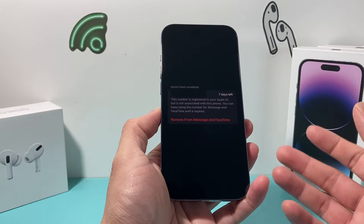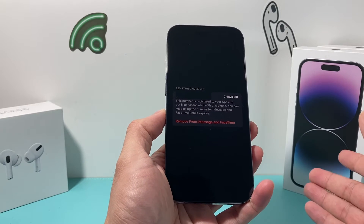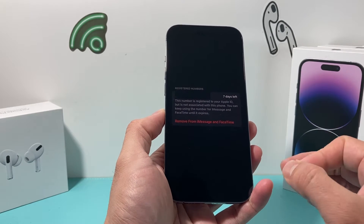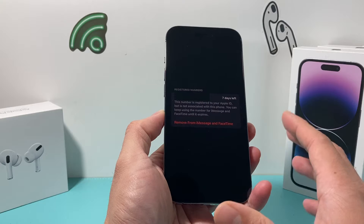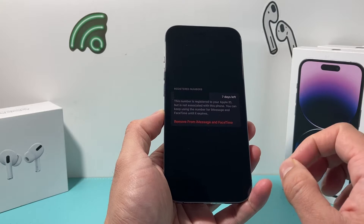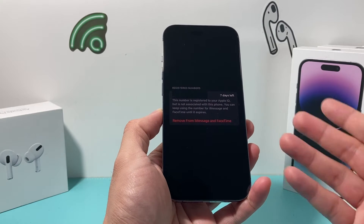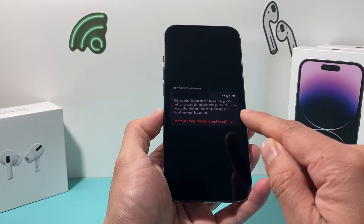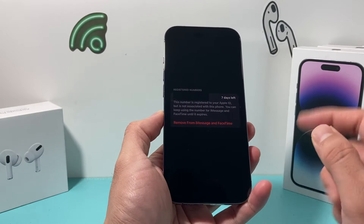If you recently swapped numbers, ported your number, are having any cellular issues, or if you just recently got a new number, you might see this message.